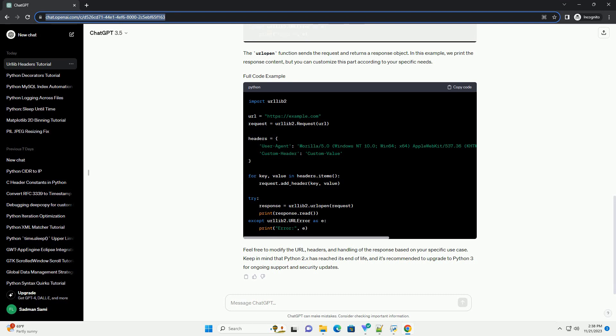In this example, we print the response content, but you can customize this part according to your specific needs. Feel free to modify the URL, headers, and handling of the response based on your specific use case. Keep in mind that Python 2.x has reached its end of life, and it's recommended to upgrade to Python 3 for ongoing support and security updates.